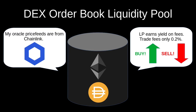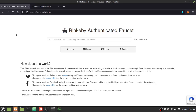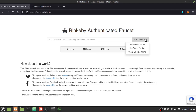Before we build this project, we're going to go over how to get testnet Ethereum and DAI. For this project I'll be using the Rinkeby network. You can use the Rinkeby faucet — if you have Twitter or Facebook, you tweet or post about needing Rinkeby testnet ETH, paste the post address into the faucet, and you can get Ethereum.